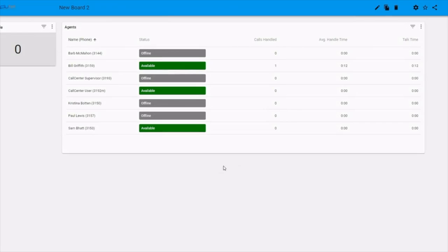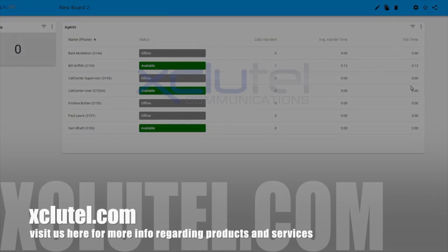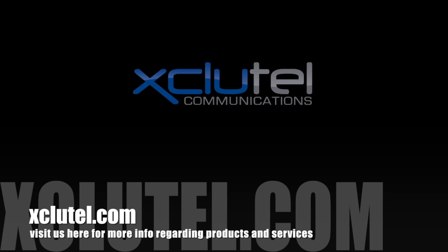This concludes our video on the CloudX ViBoards.